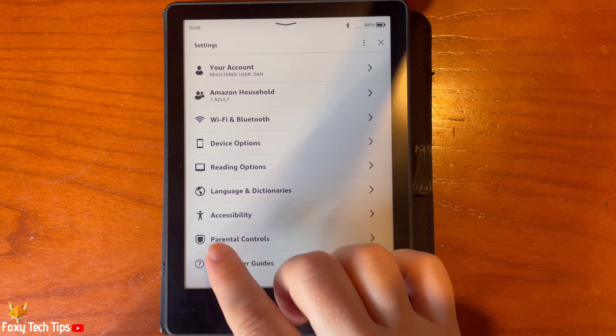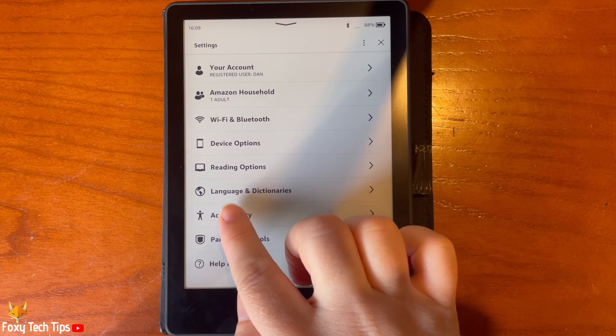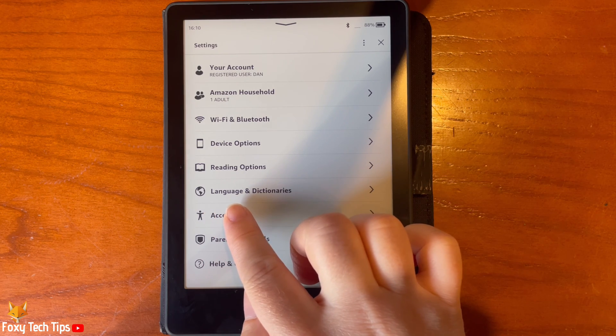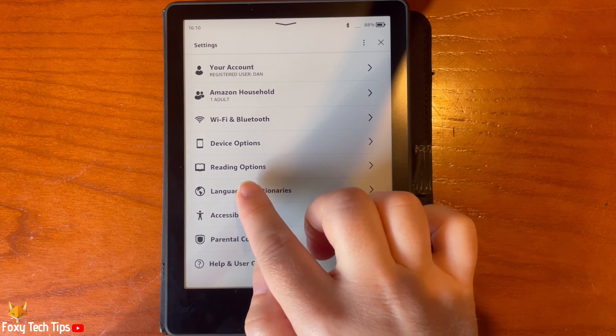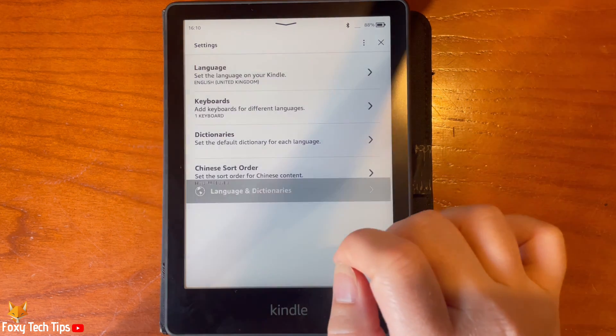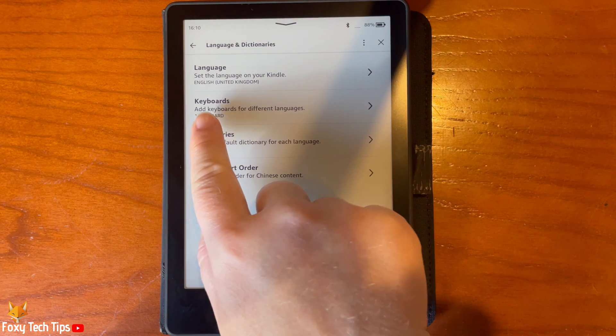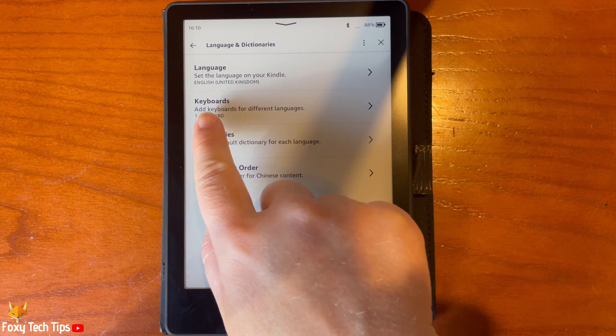In Settings, tap Languages and Dictionaries. Then select Keyboards from the options.